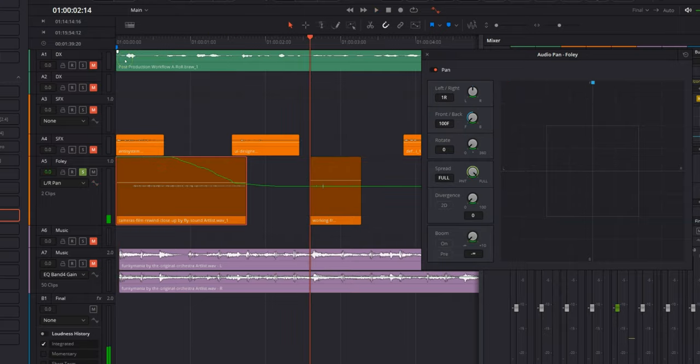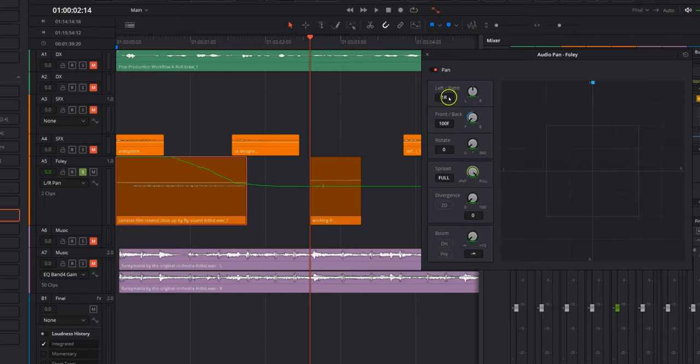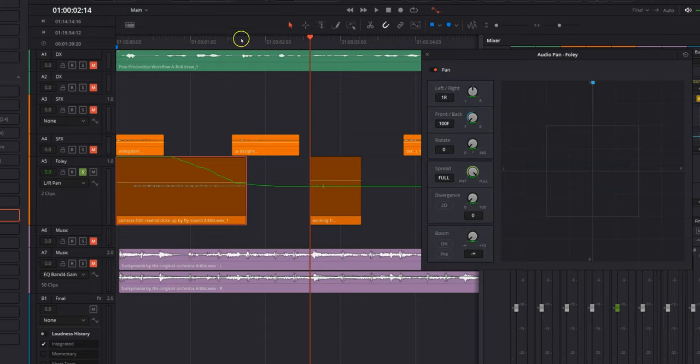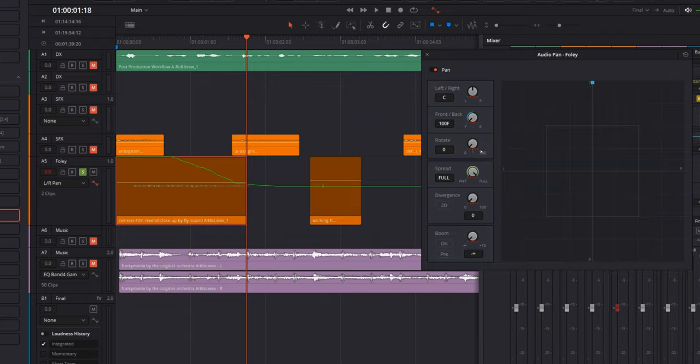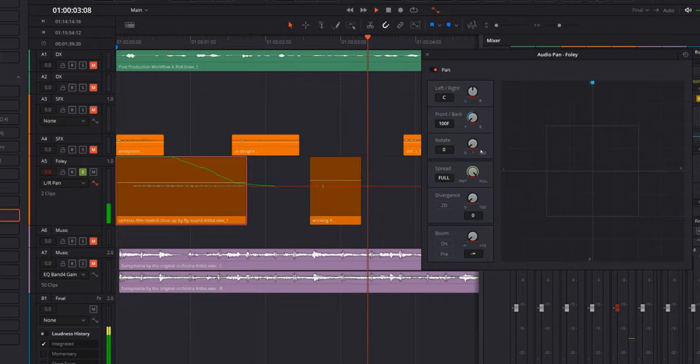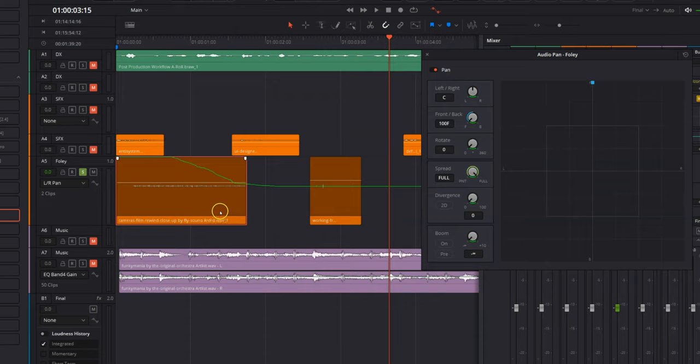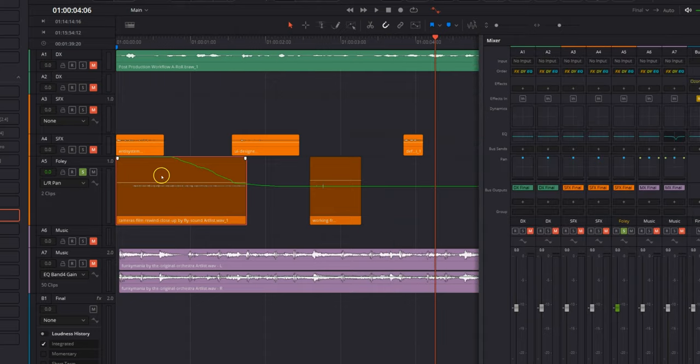Not bad. Right now, we went a little bit too far. We want this to be on center. So in order to fix that, we're going to come over to the end. We're going to arm this for automation again. We're just going to double click on left right to bring that to center. And we're just going to play for a little bit. And now everything is back the way it should be.